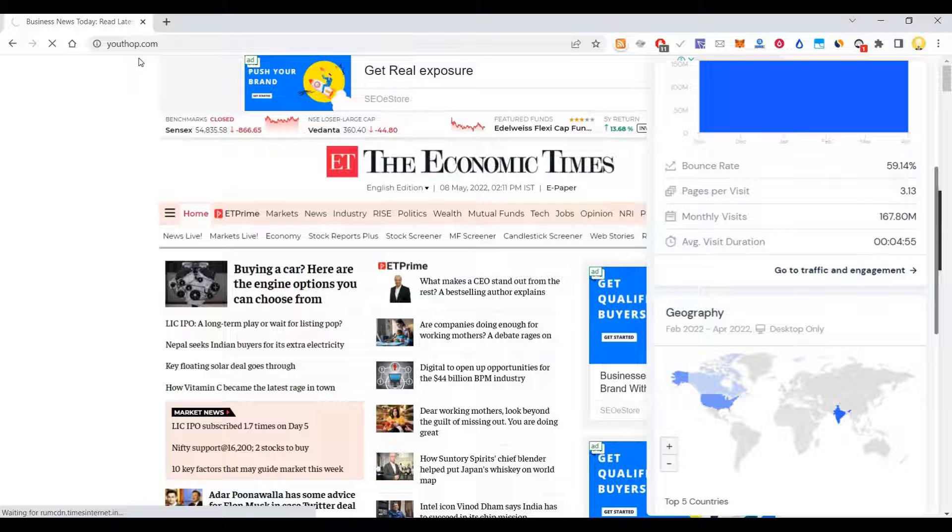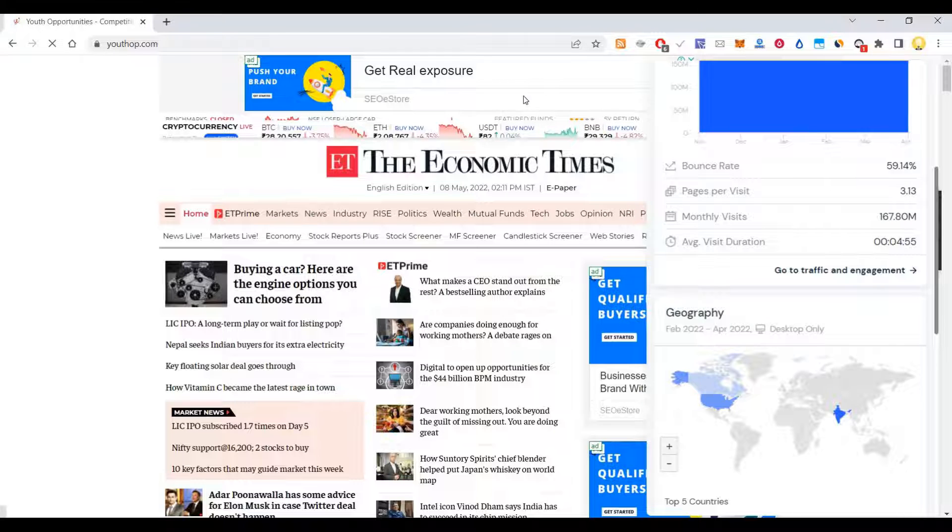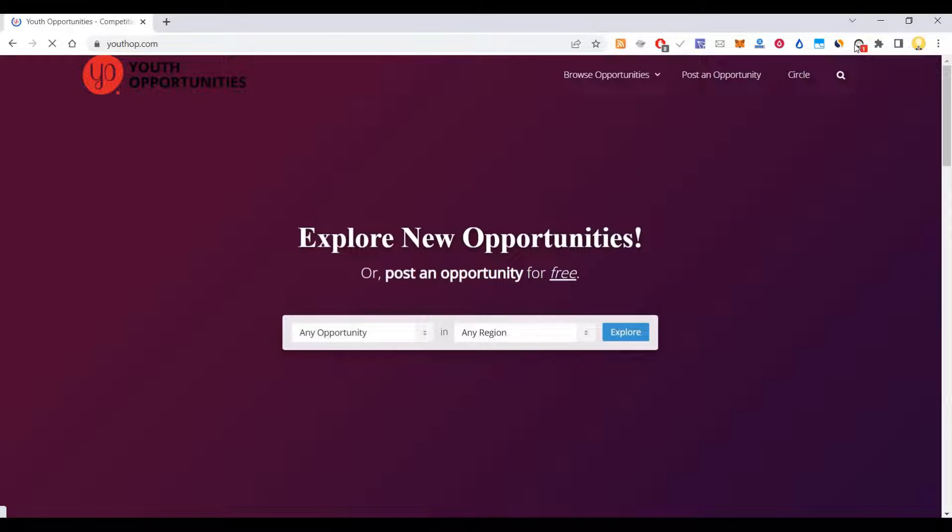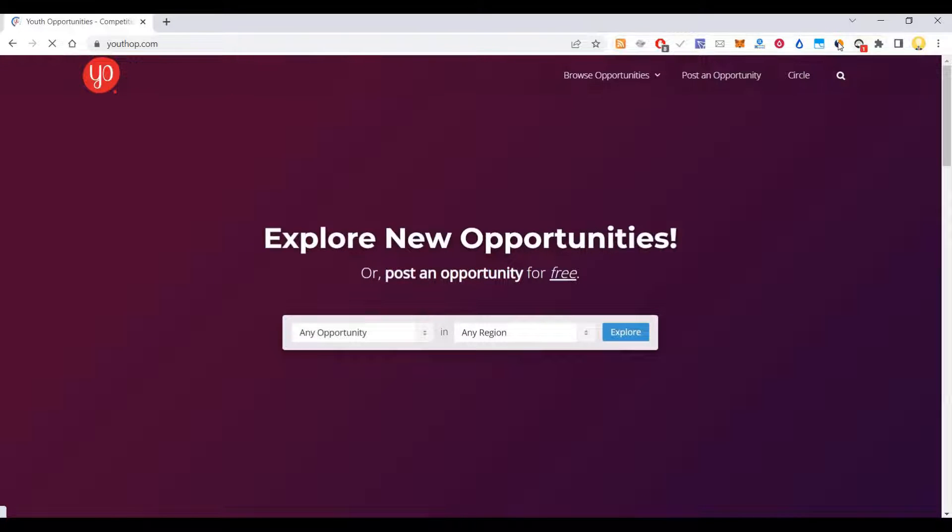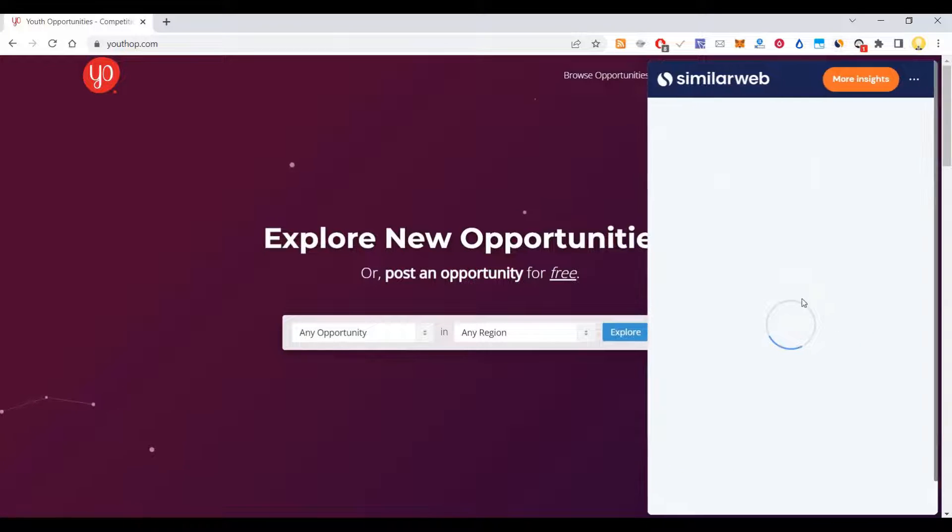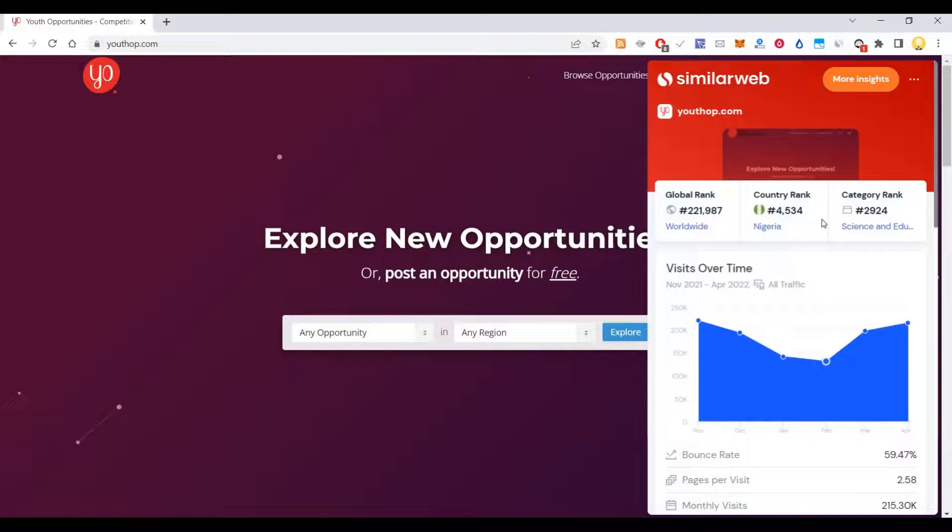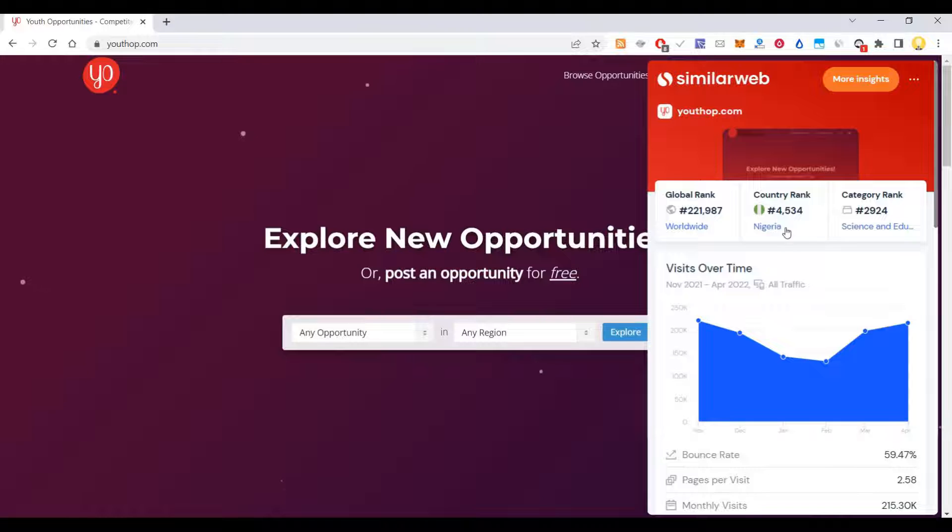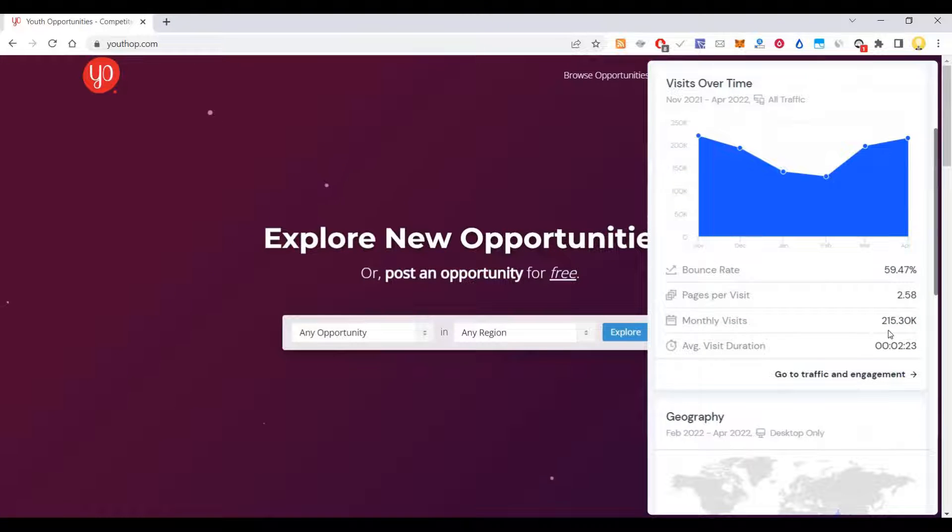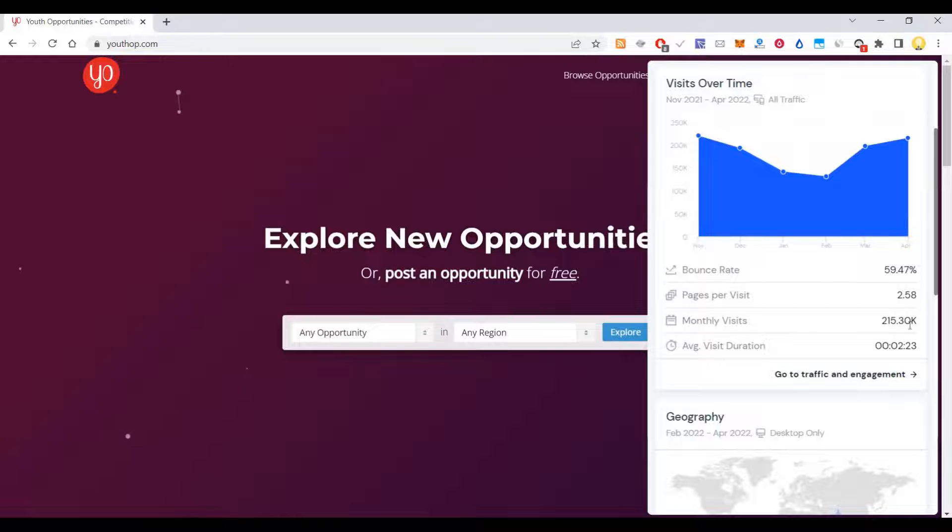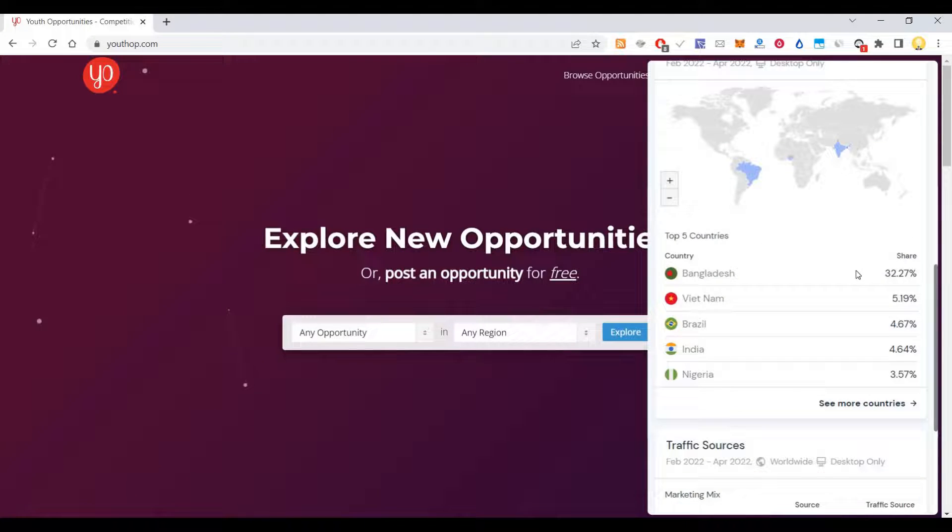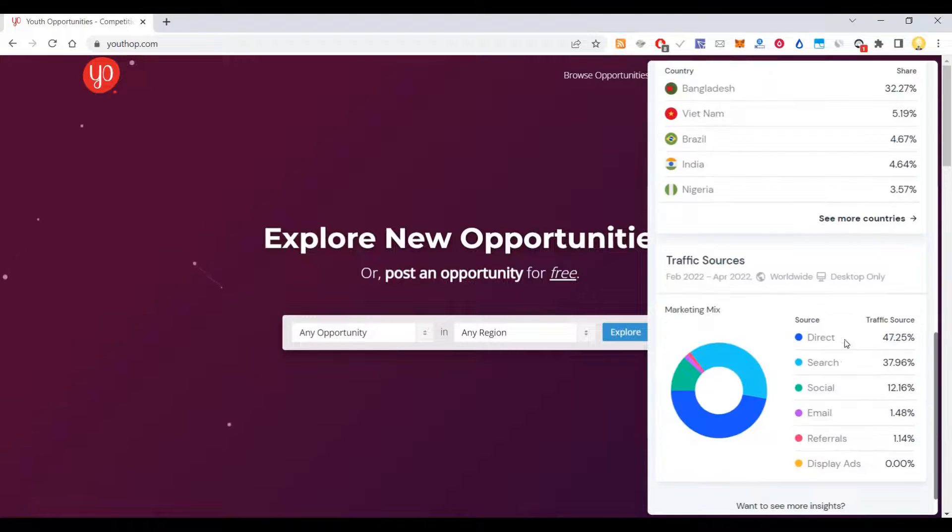If you try to assess this site called Youth4work, which is about competitions and scholarships, you can get information about how it is ranked. It is ranked around 4534 in India and has around 215,300 visits. You see the direct traffic, source traffic - the split of traffic.